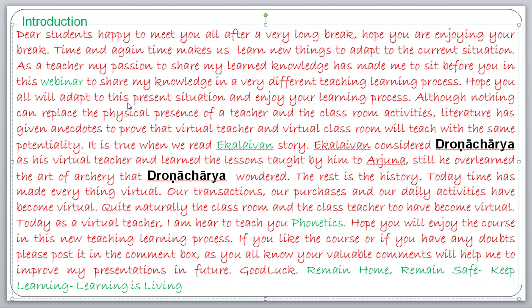Although nothing can replace the physical presence of a teacher and classroom activities, literature has given anecdotes to prove that a virtual teacher and virtual classroom will teach with the same potentiality. When we read the story of Ekalavya, he considered Dronacharya as his virtual teacher and learned the lessons taught to Arjuna — and still overlearned the art, which made Dronacharya wonder. Today, time has made everything virtual: our transactions, purchases, and daily activities have all become virtual.